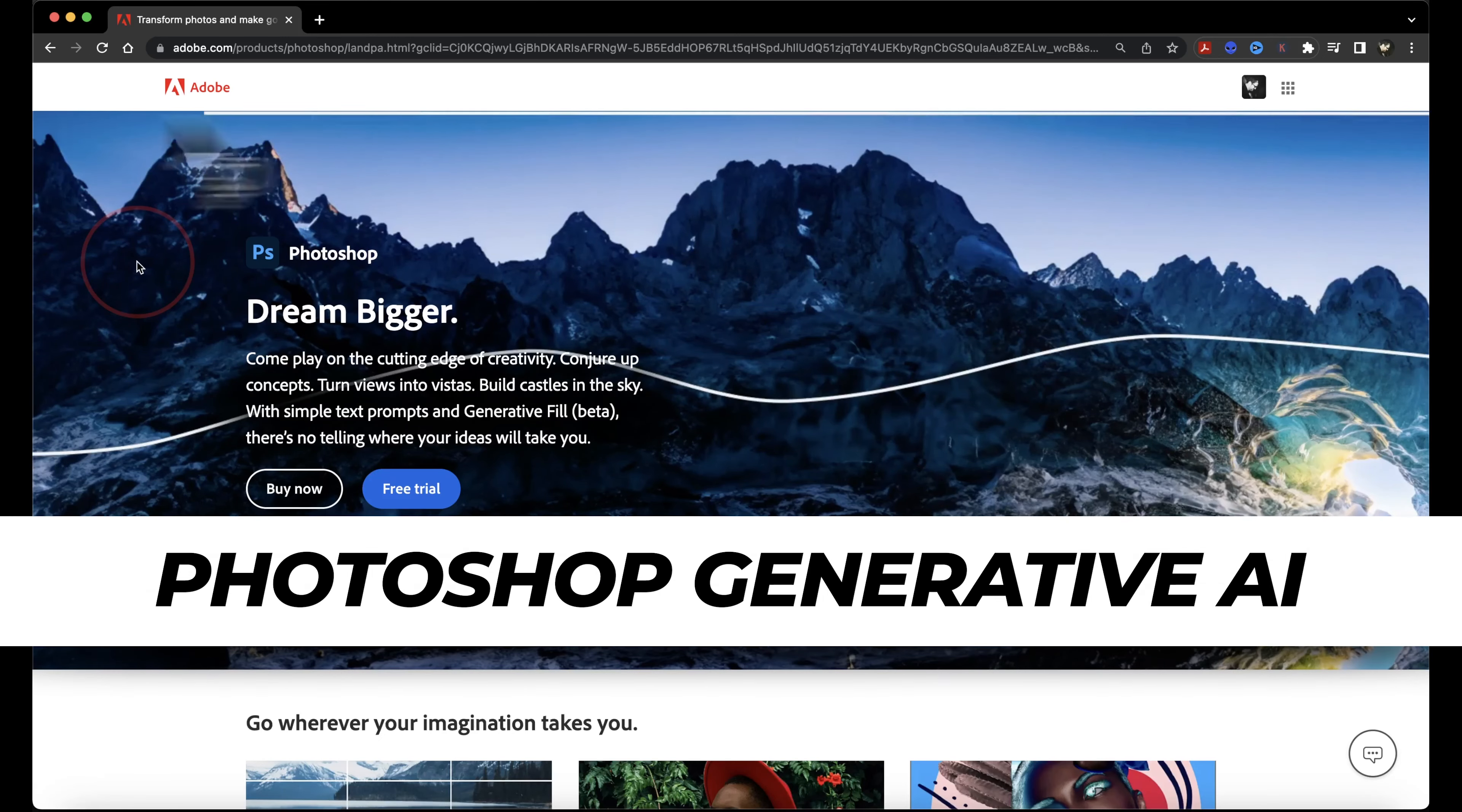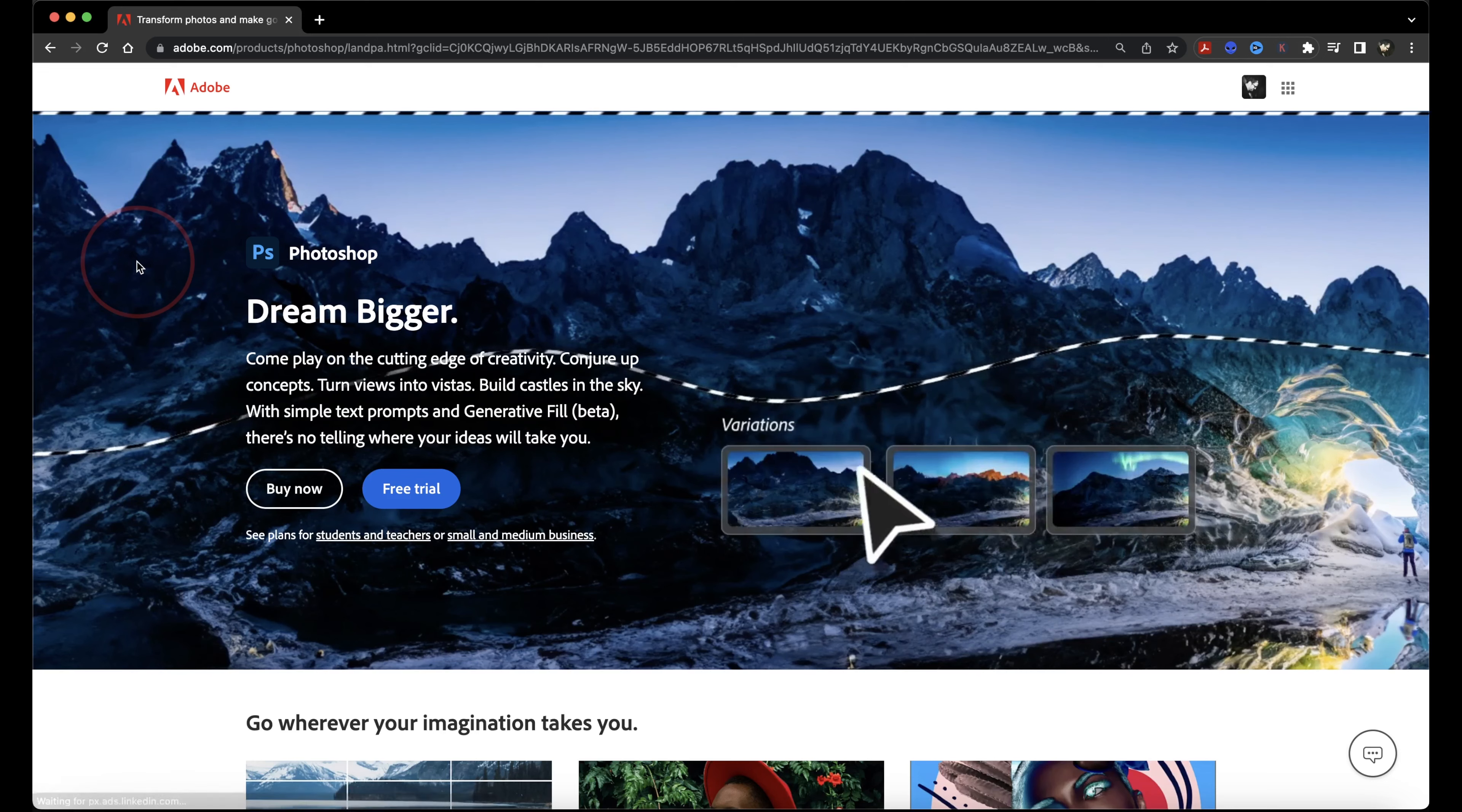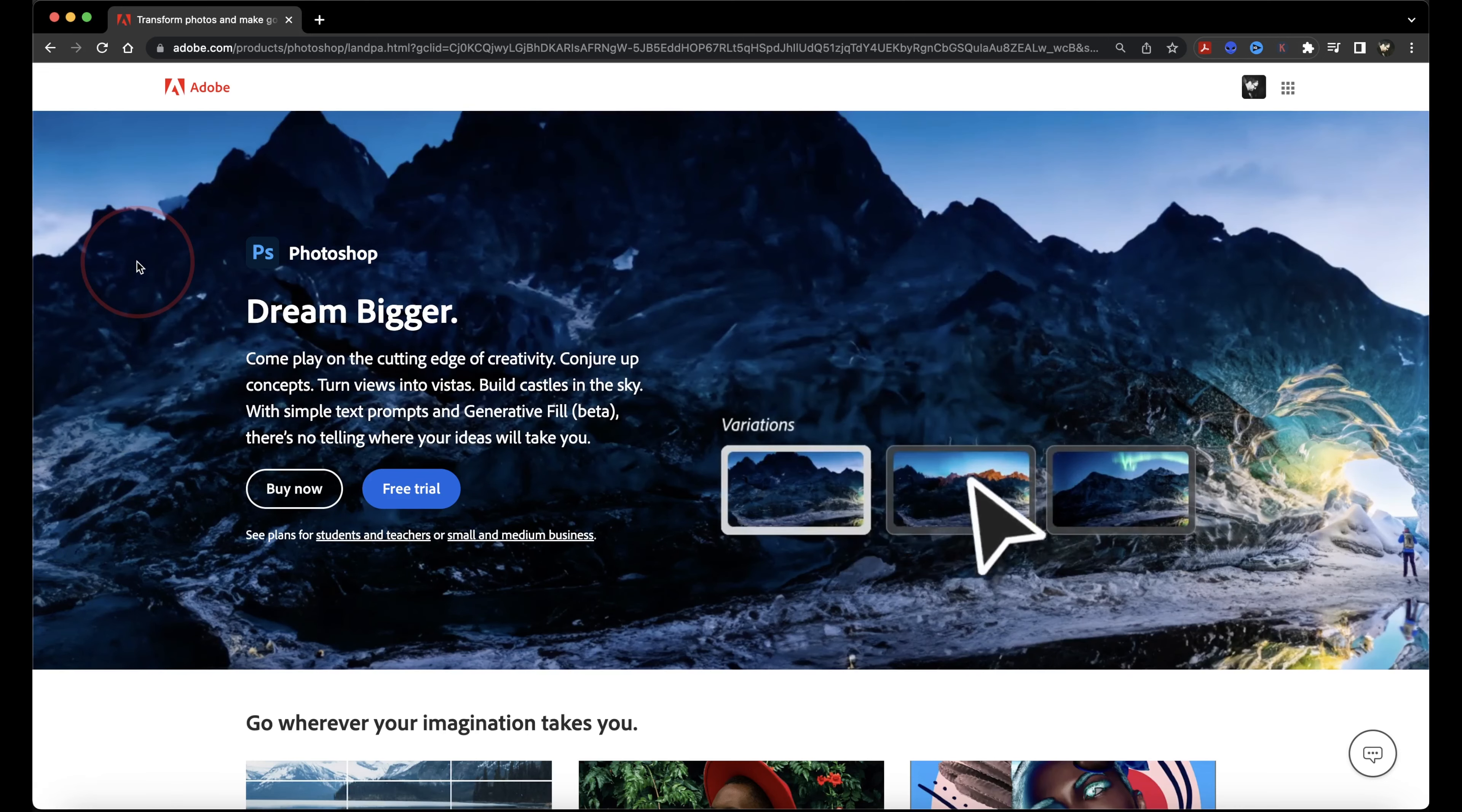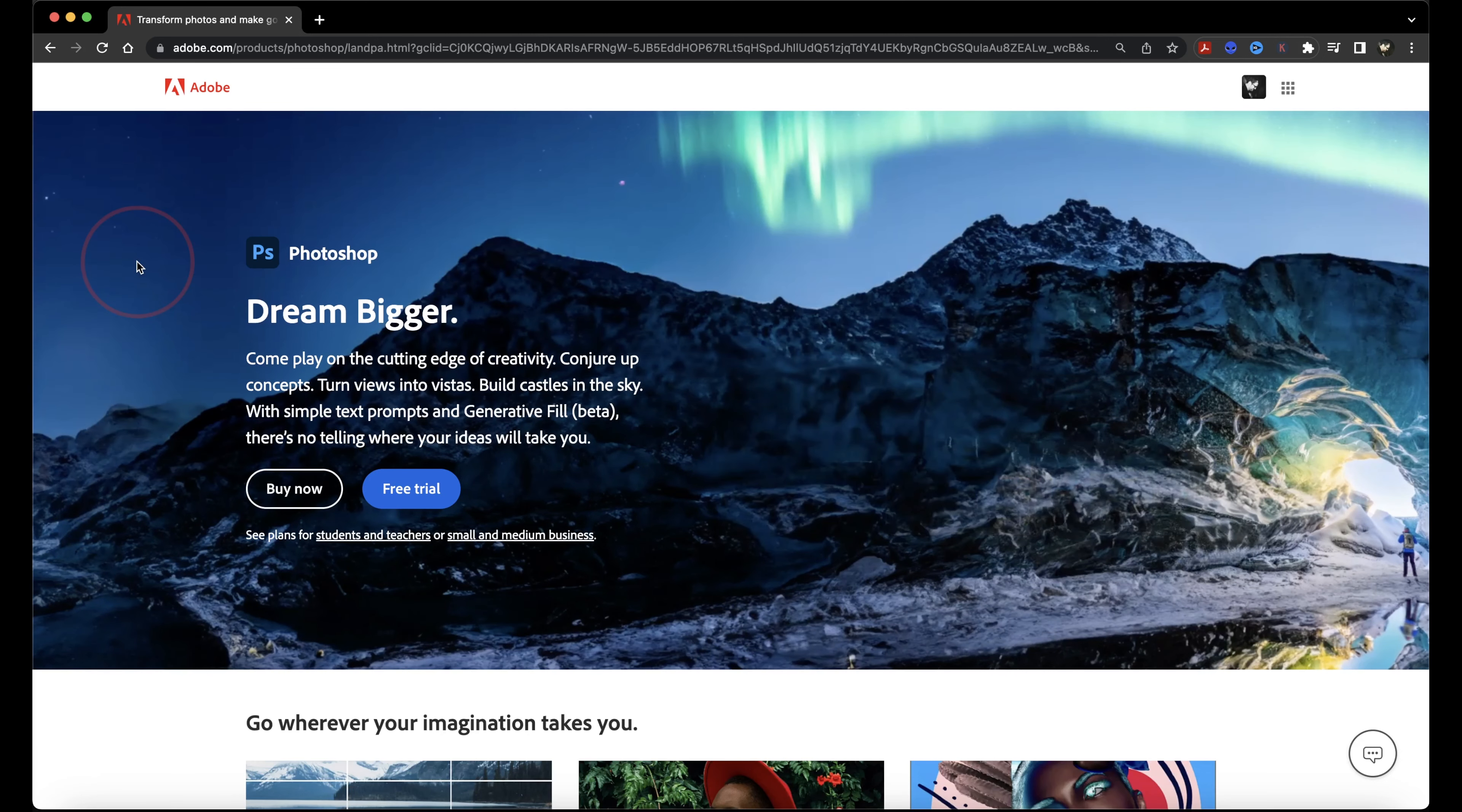Adobe just released the next step in their Firefly AI project. Firefly by itself is already incredible, but they just combined it into the latest Photoshop Beta, and it's mind-blowing.